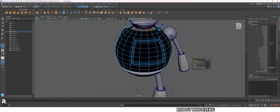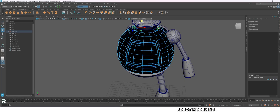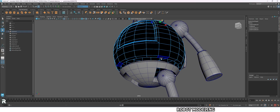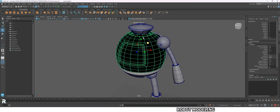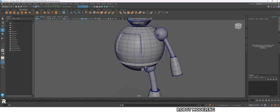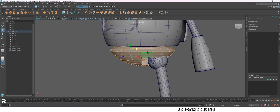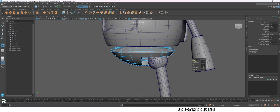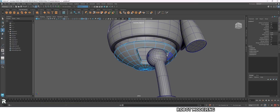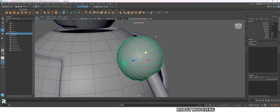Now extrude the whole mesh to give thickness. I'm going to give more shapes to look like a robot, and you guys can add shapes and designs to give it more of a robot look.